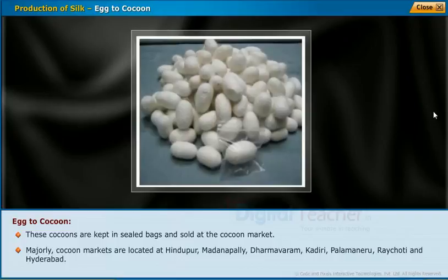Cocoon markets are majorly located at Hindupur, Madanapalli, Dharmavaram, Kadiri, Palamaner, Raichoti, and Hyderabad.